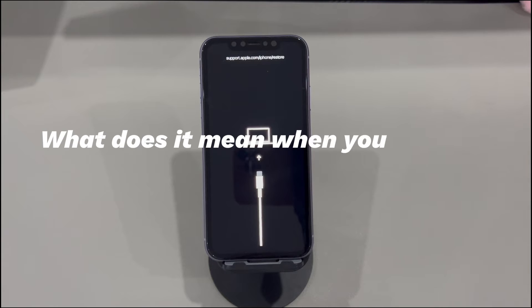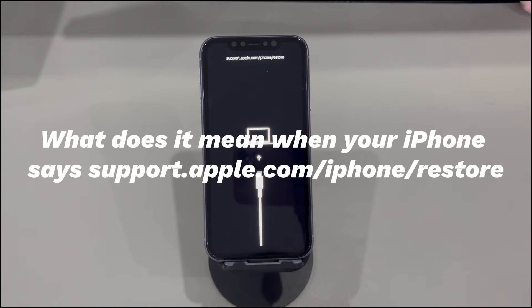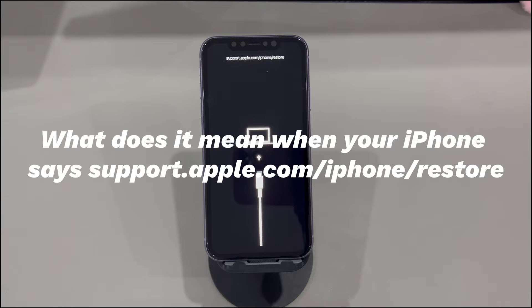Let's quickly go through what it means when your iPhone says support.apple.com/iPhone/restore. Usually, you should see this error when you update or restore your iPhone. It means that the process of installing the iOS firmware has corrupted or failed. As a result, the iPhone screen shows support.apple.com/iPhone/restore without turning on.